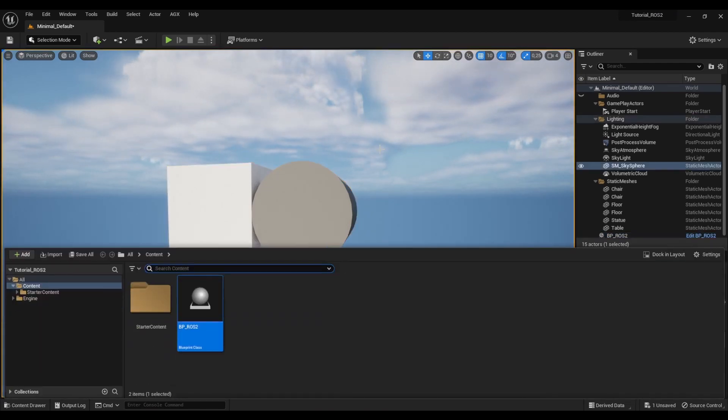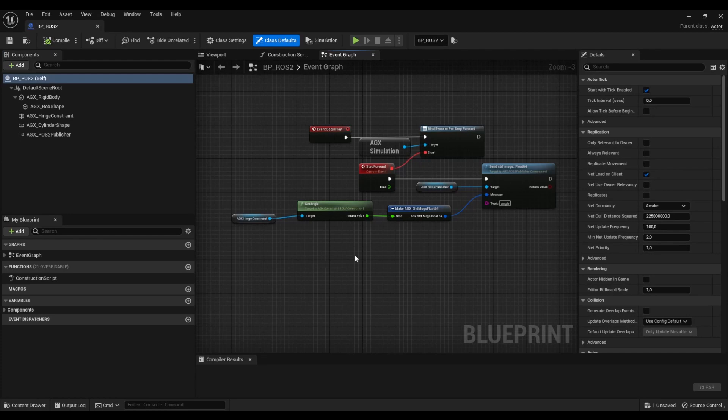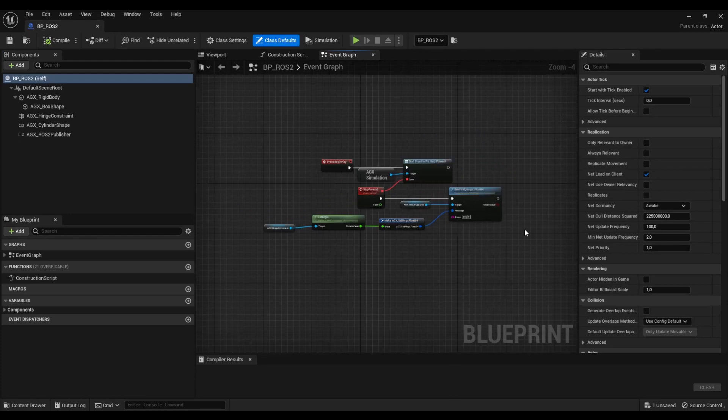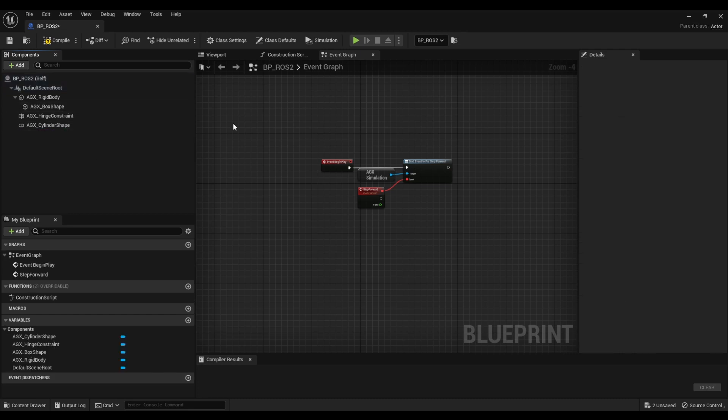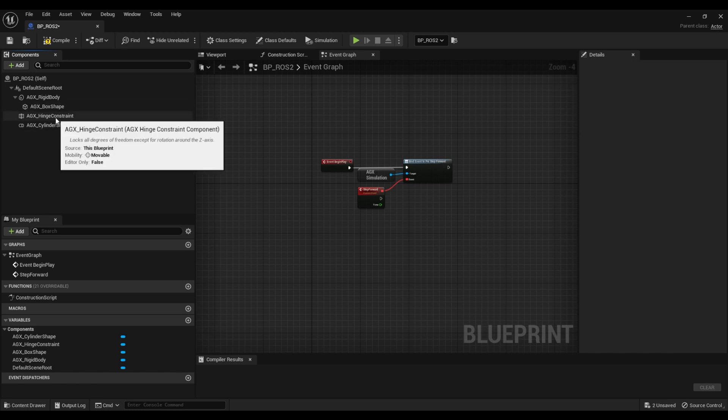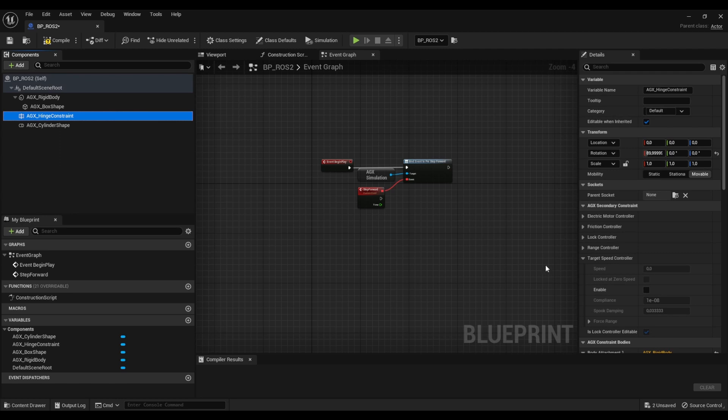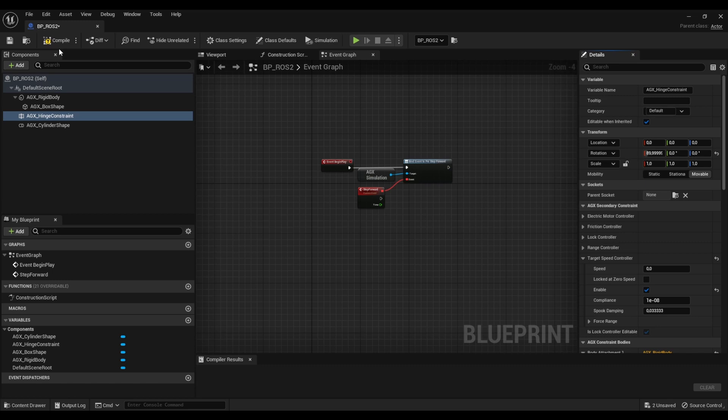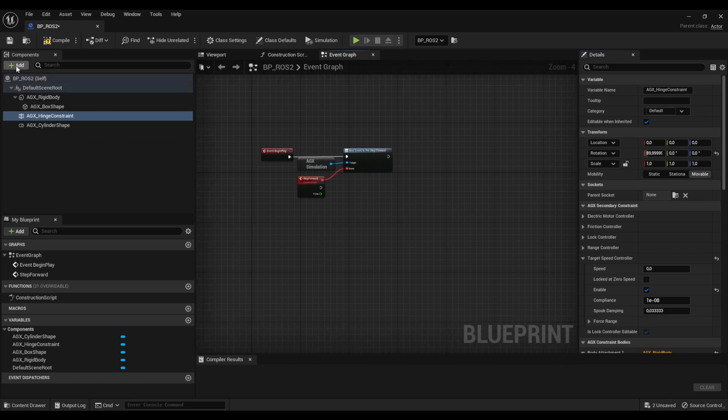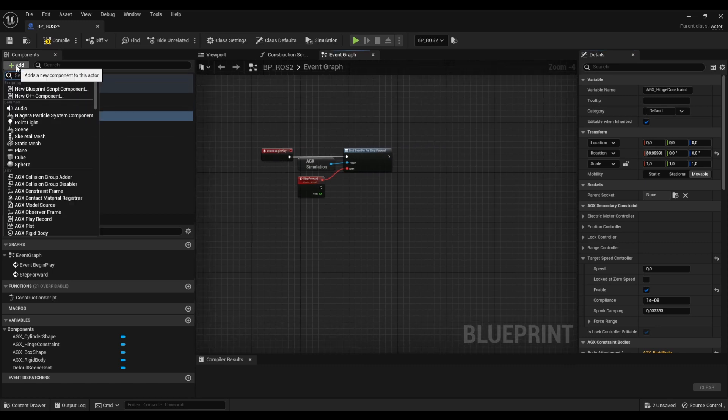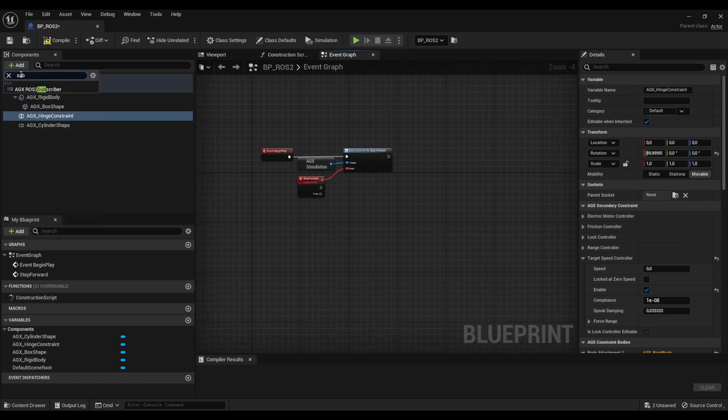So instead of publishing the angle here let's actually remove all of this. I'm going to remove the publisher as well. I have prepared so that we have an external application sending messages on a velocity topic so we can actually use that to set the target speed on this hinge constraint. So I'm going to go over to the hinge constraint, enable the target speed controller and we need a subscriber.